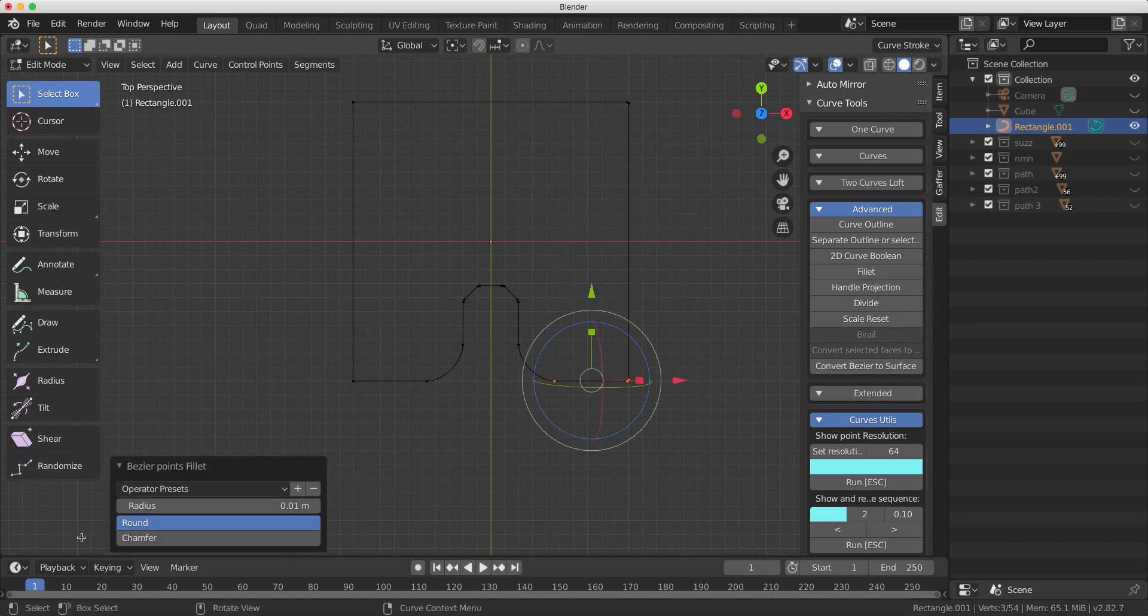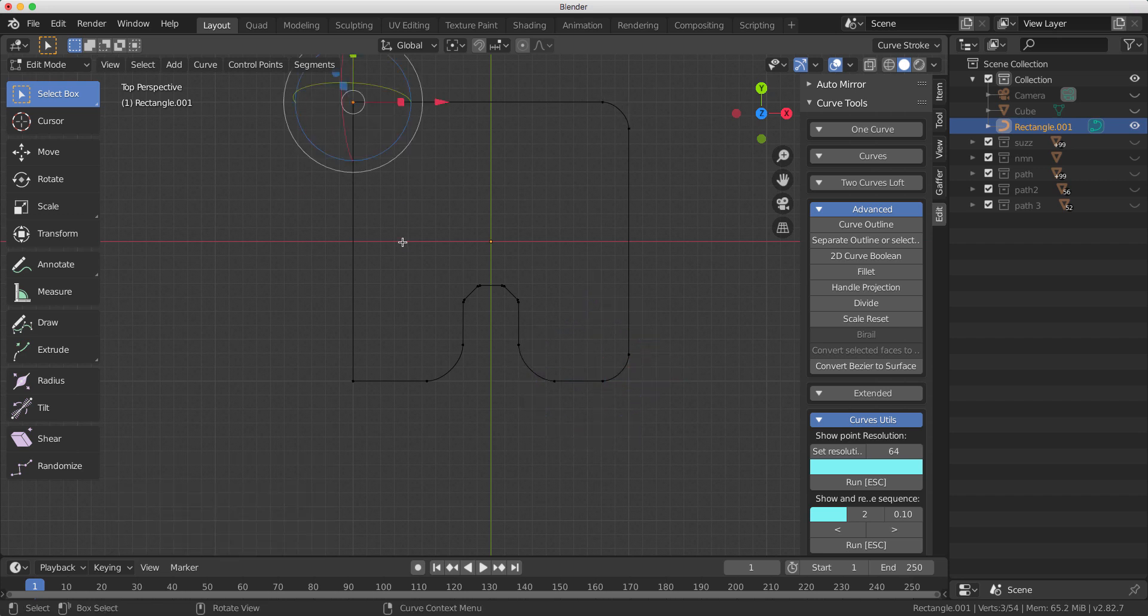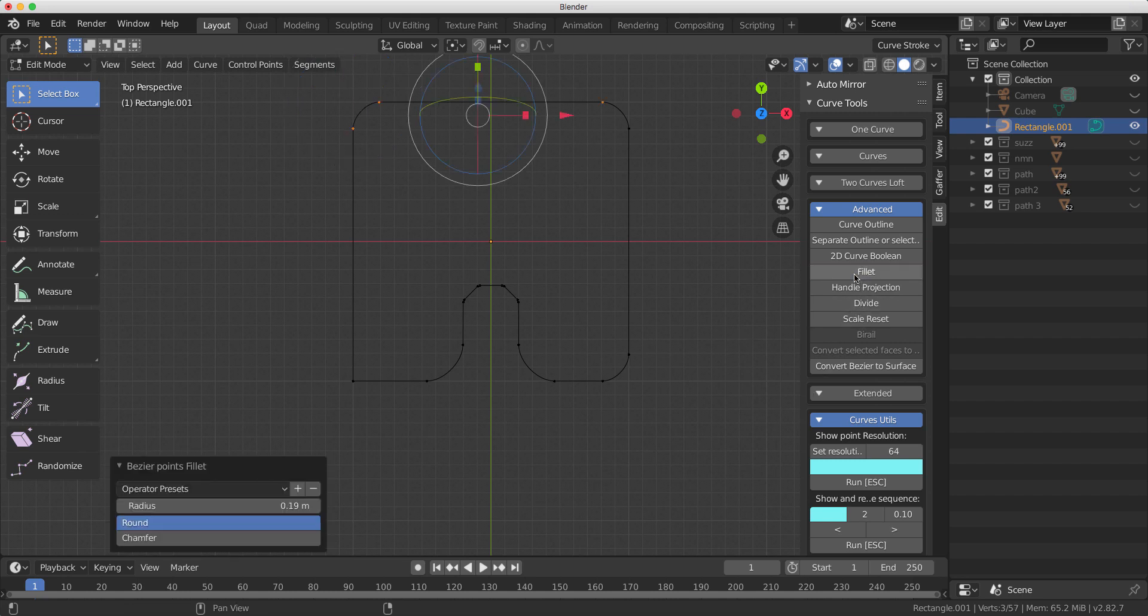And then we can go and chamfer this one. So it would do a fillet, but we're not gonna do a fillet, we're gonna do a chamfer.